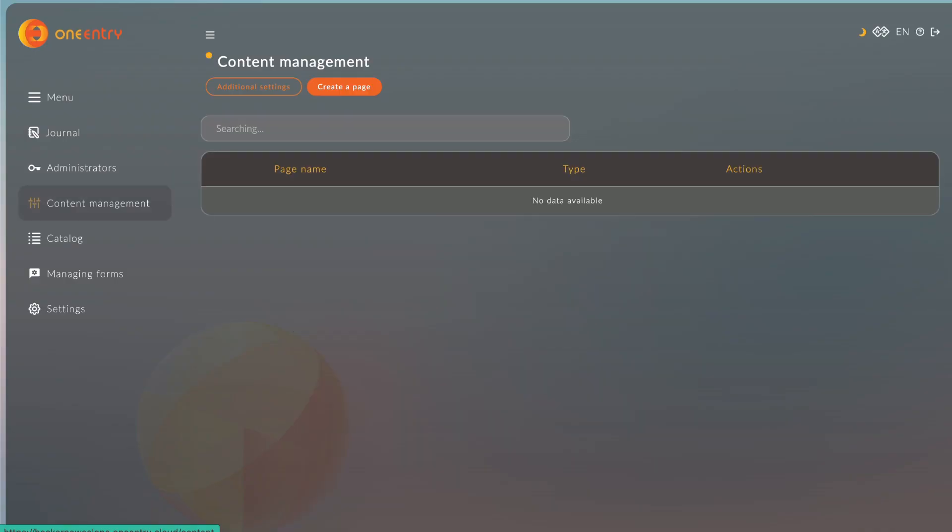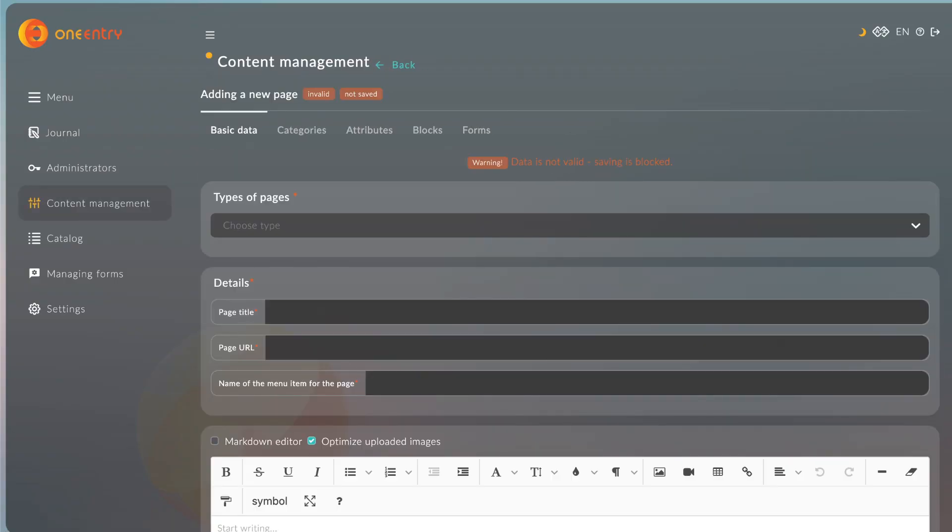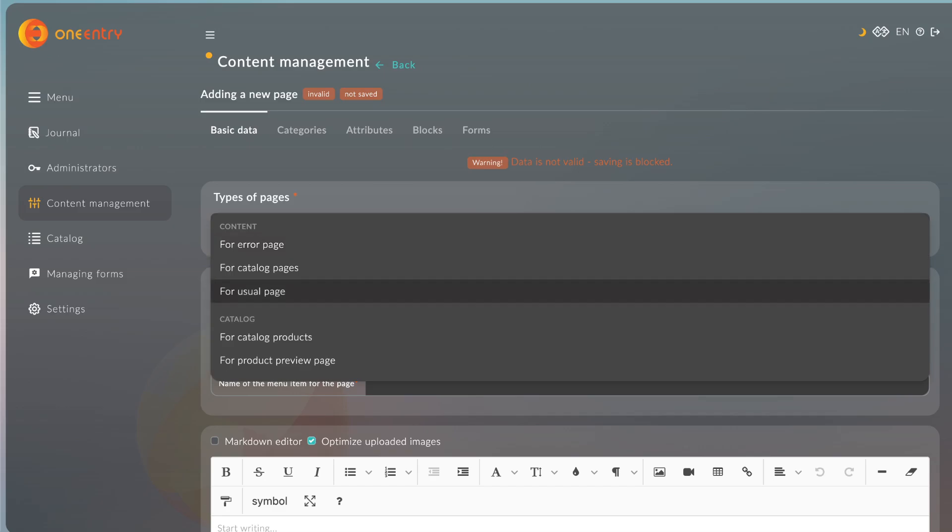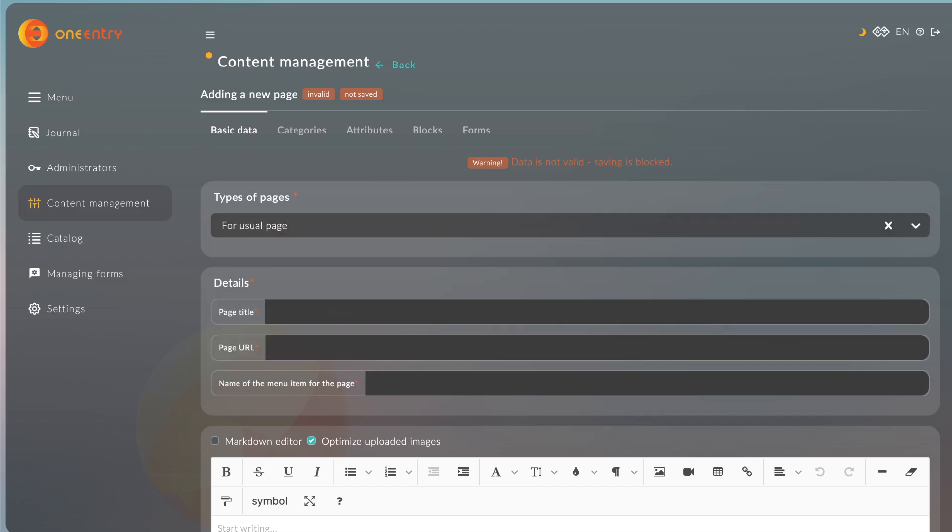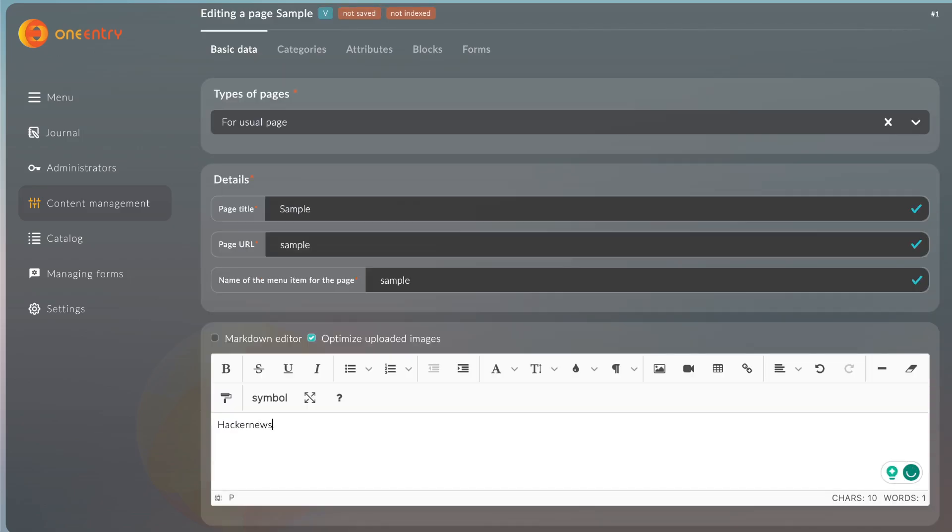Let's now create a sample page with the title of Hacker News. In the Content Management tab, we'll click Create a Page. In the Type of Pages Select option, we'll choose the usual page. Then we'll enter the page title, URL, and the name for the menu item. In the Markdown text box, we'll type Hacker News and make it bold.